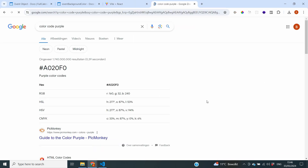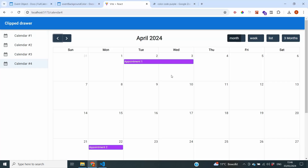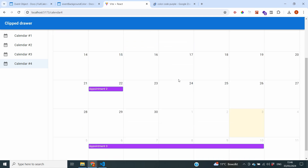This also works with color codes. If I look up the color code for purple and copy over the hex code, putting it in the eventBackgroundColor parameter also changes the event color. You can now see that all my events are appearing as purple.